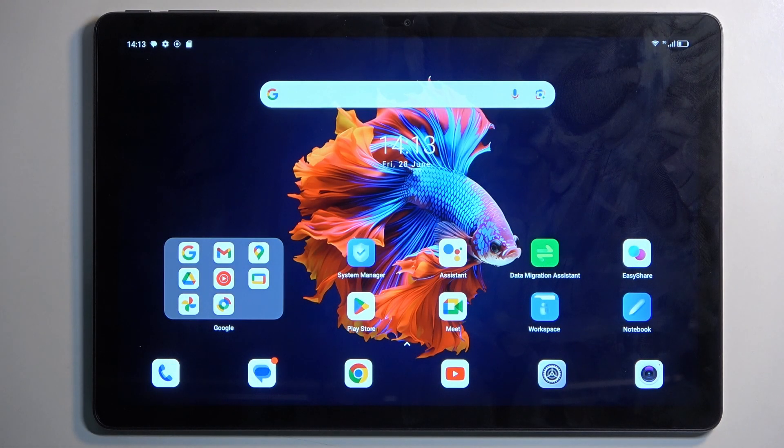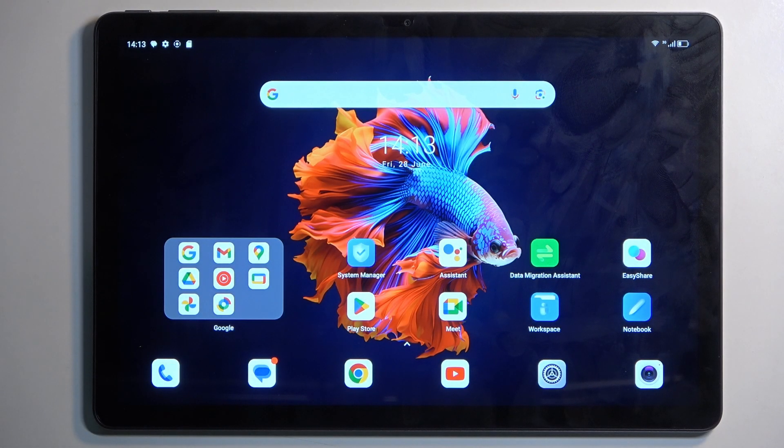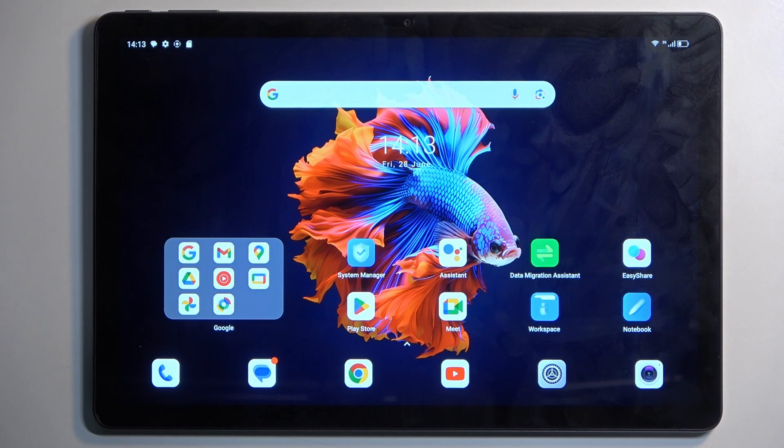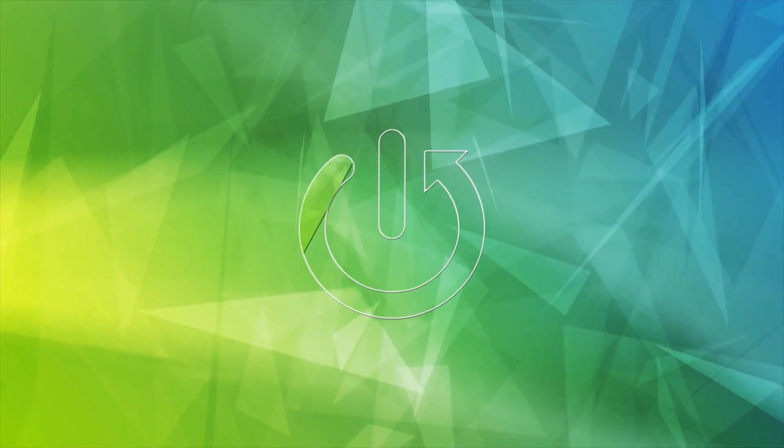Welcome! For now this is a BlackView Tab 16 Pro and today I'll show you how you can format your SD card.